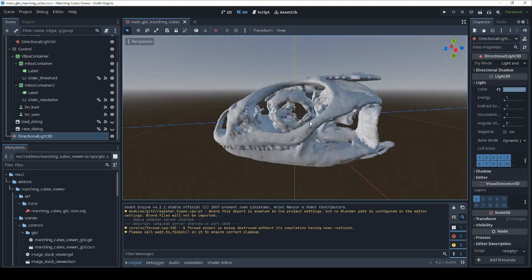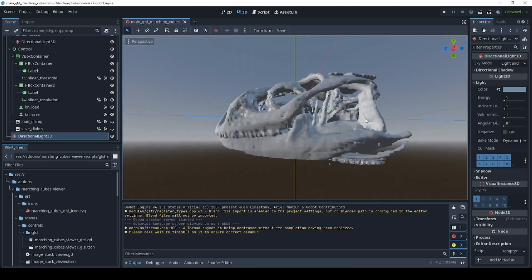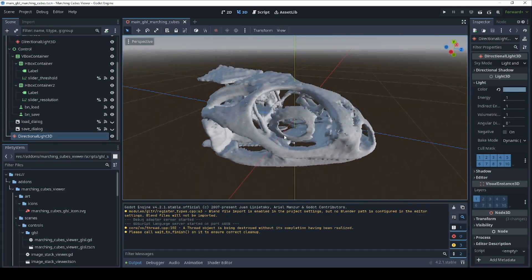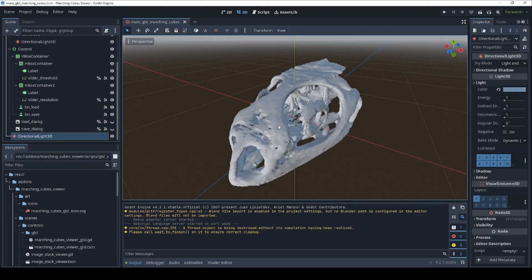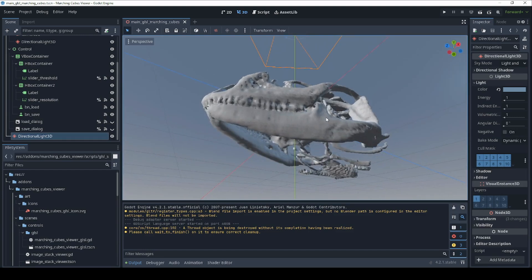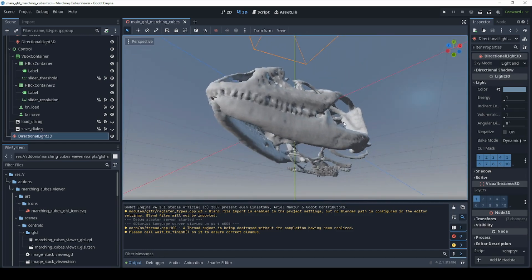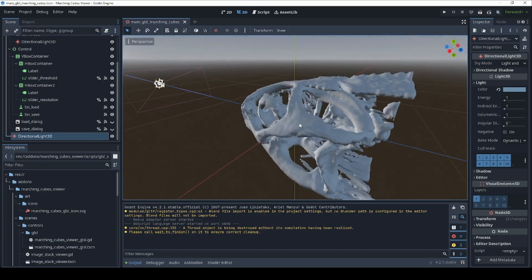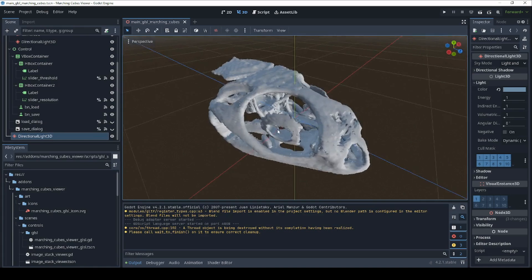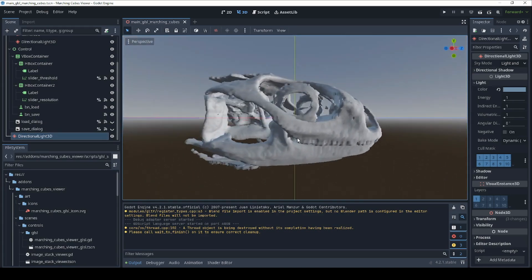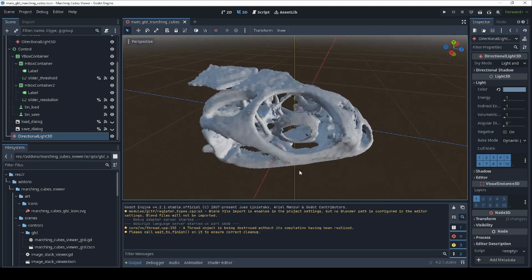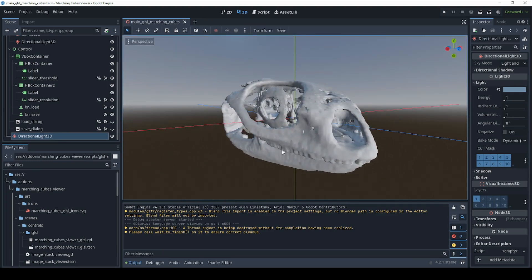Hello everyone. I've put together a viewer for 3D volumetric data in Godot. This uses the Marching Cubes algorithm and it's a shader that constructs a mesh around your 3D data. This is using GLSL shaders — compute shaders under the hood — to give us a nice fast compute time for when it builds this mesh. I want to go through and show you how to use it, how to install it, and go into the details of how the Marching Cubes algorithm works, because it's kind of fascinating.